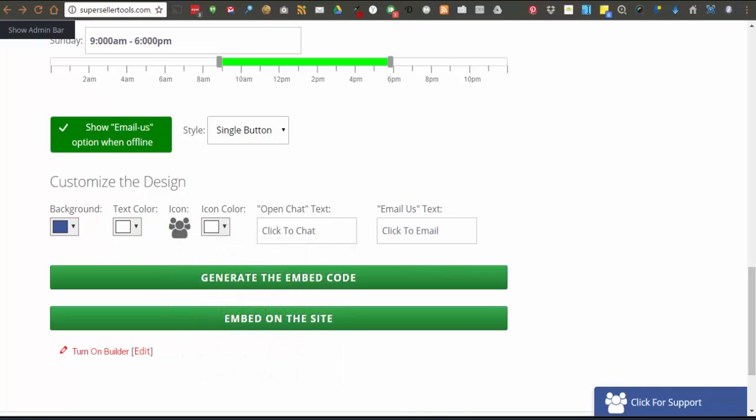If you are logged in as an admin on the site and viewing the generator page, you will see an option to embed the widget on your site.